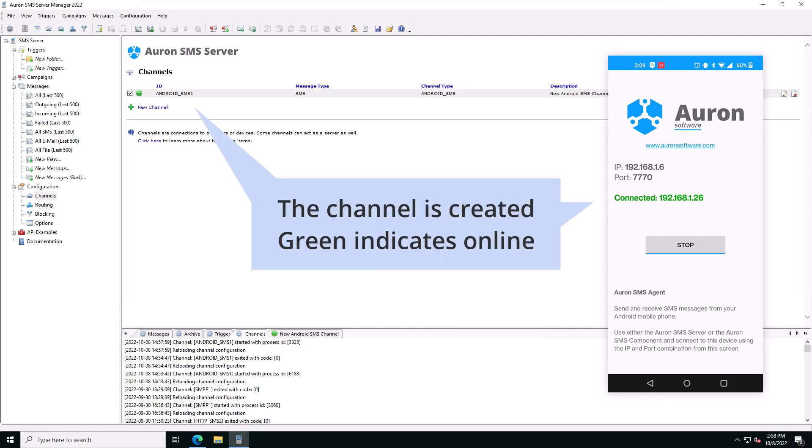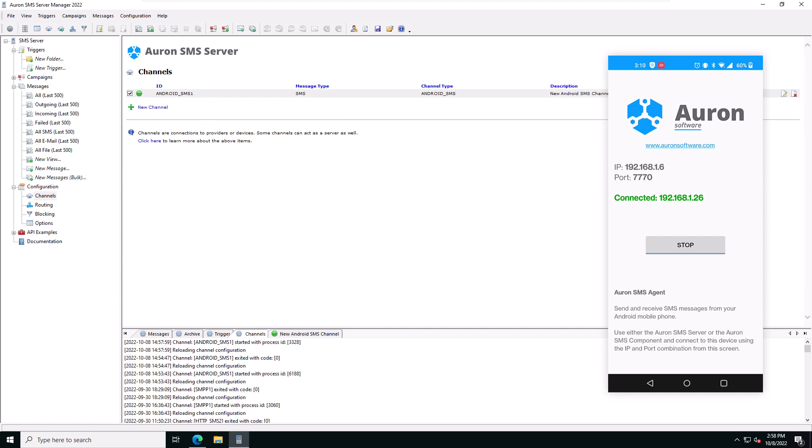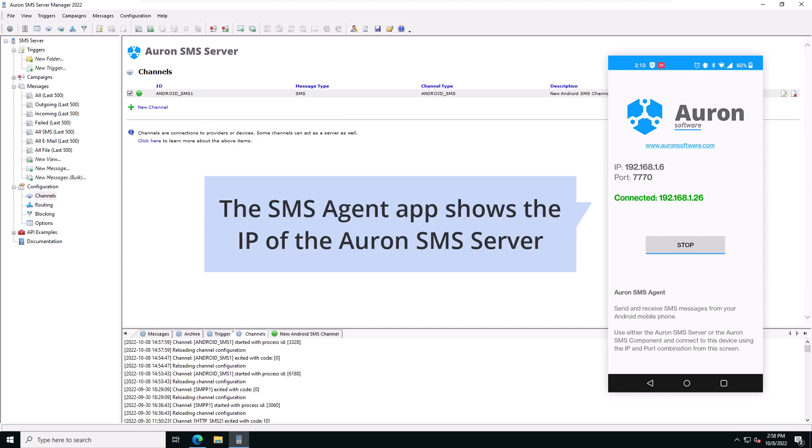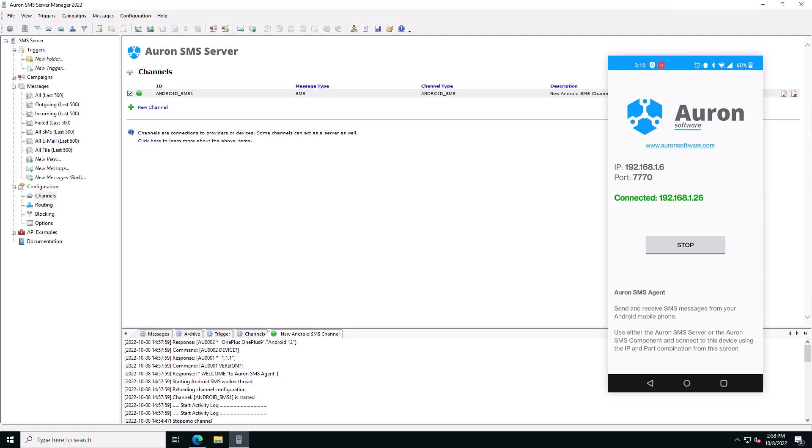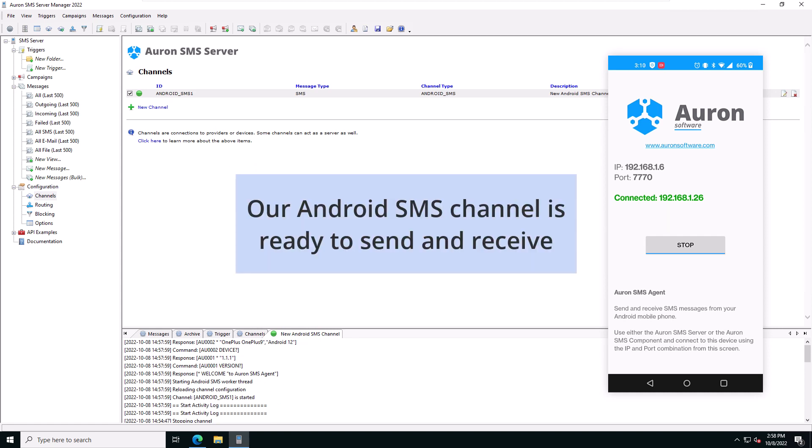You'll see the channel status turned to green to indicate that the channel is online. Your SMS agent app shows the IP address of the Auron SMS server. We've now set up a new Android SMS channel and are ready to process SMS messages.